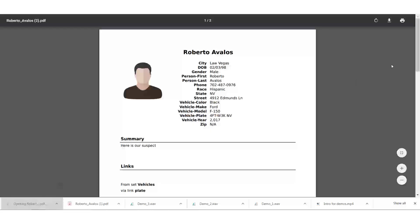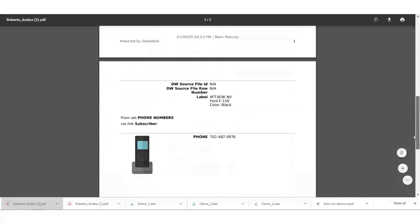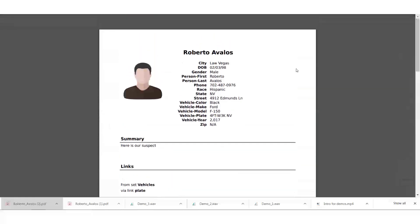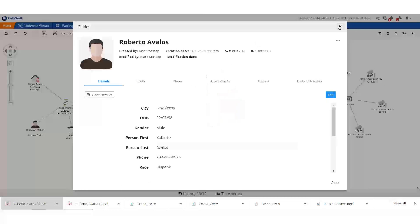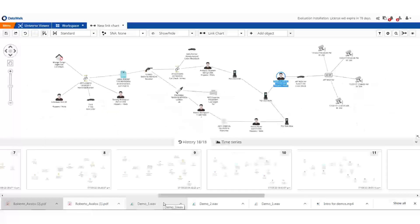I can preview the report before sharing it. In this case, we don't have a photo for this individual, so we just use a generic symbol. I'll note here that I can use the history function in Data Walk to review each step of the investigation with my command staff.